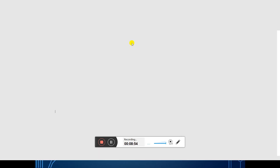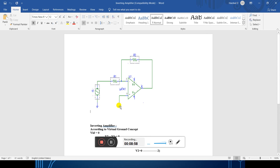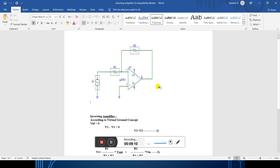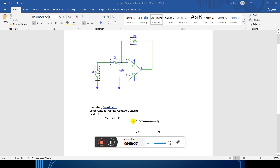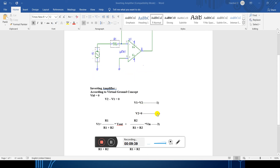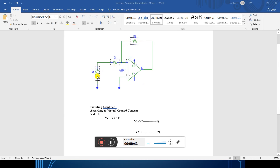Let us see what an inverting amplifier is. As shown in the diagram, the non-inverting terminal is connected to ground and the inverting terminal is connected to the power supply. If the supply is connected to the inverting terminal, we get the output in inverted form — if we apply a positive signal, we get the inverted output. The output voltage gain formula of the inverting amplifier is: V0 equals minus (Rf / R1) × VIN. According to the virtual ground concept, VID equals 0, so V2 minus V1 equals 0, meaning V1 equals V2. The non-inverting terminal is connected to ground, so V2 equals 0. V1 is developed due to the input voltage VIN and the output voltage.